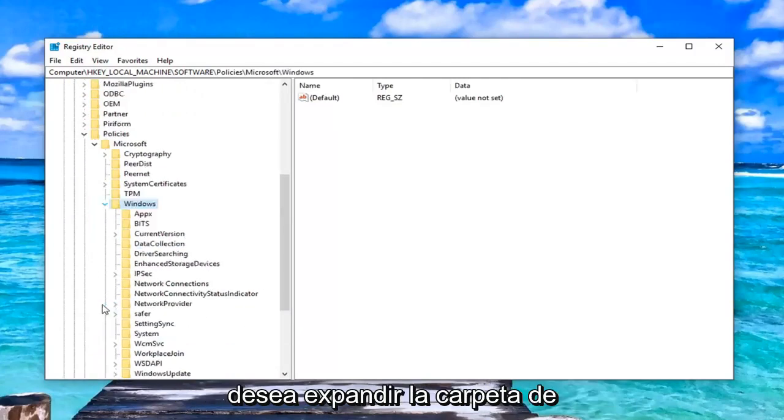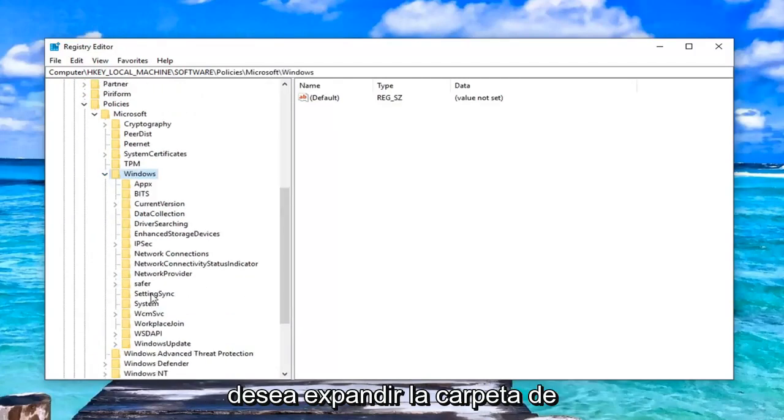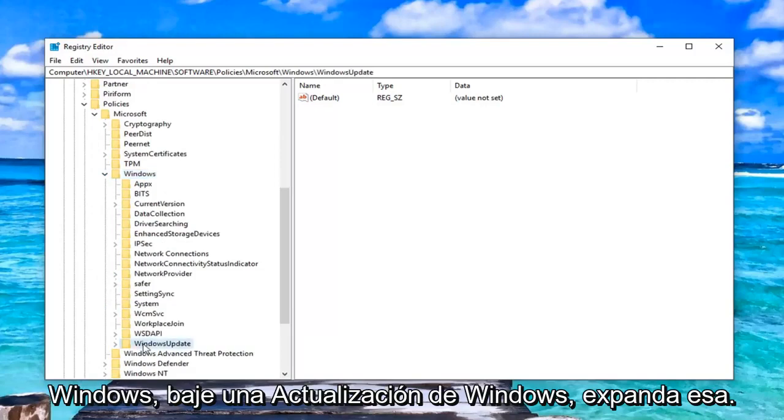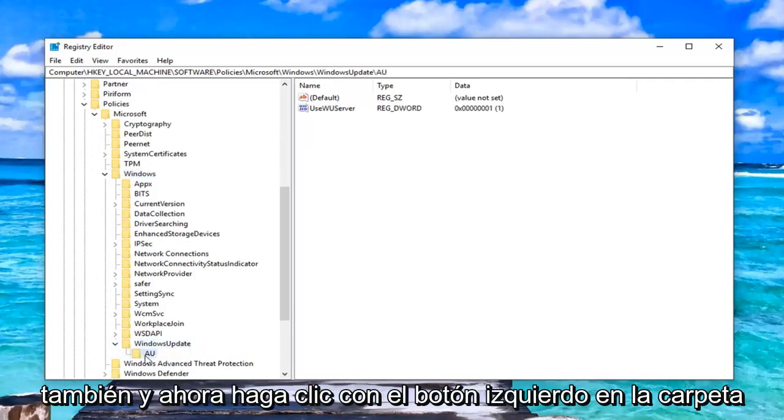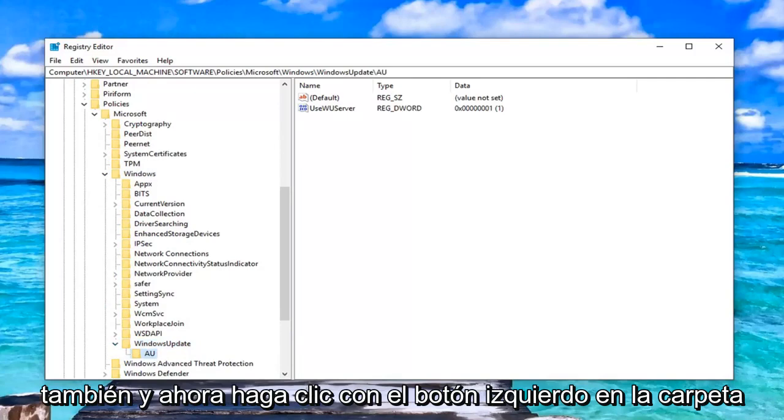You want to expand the Windows folder, go down to Windows Update, expand that one as well. And now left-click on the AU folder in here.